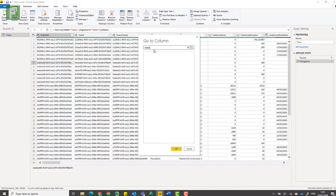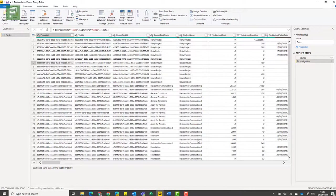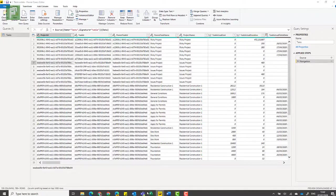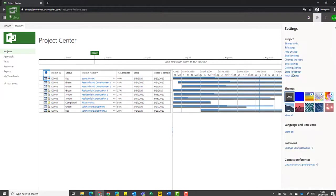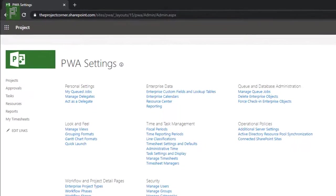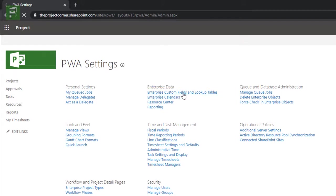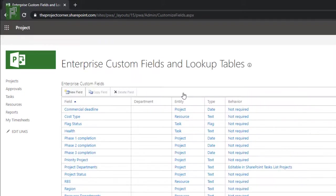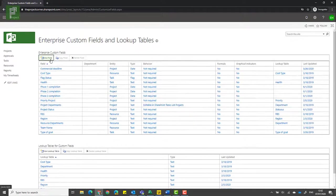So how would we tackle this? It's actually quite simple. We create our own personal nodes. Let's do that right now where I will navigate back to the project center and navigate to PWA settings. I navigate to enterprise custom fields and lookup tables, and from here I'm going to create a custom field that is actually a formula looking at the nodes within the task.